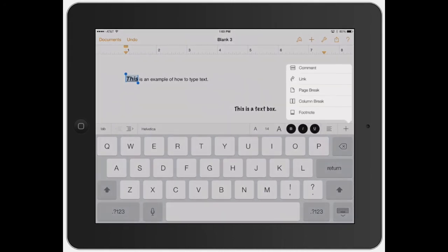The plus sign adds a few more features, like adding a page break, column break, footnote, or a link — for example if you're doing a bibliography or taking notes and want to highlight a specific website to go to. Pretty simple.